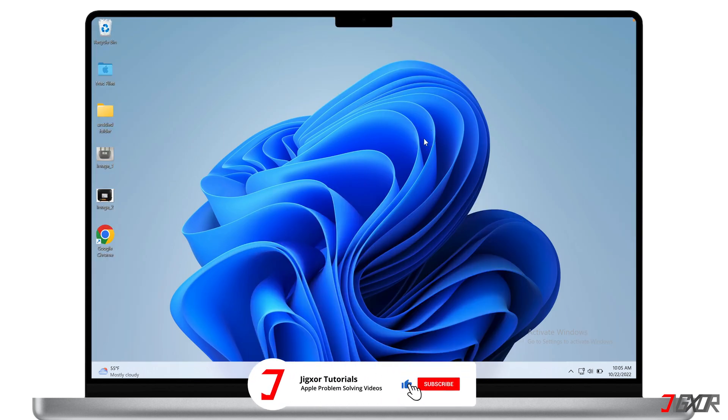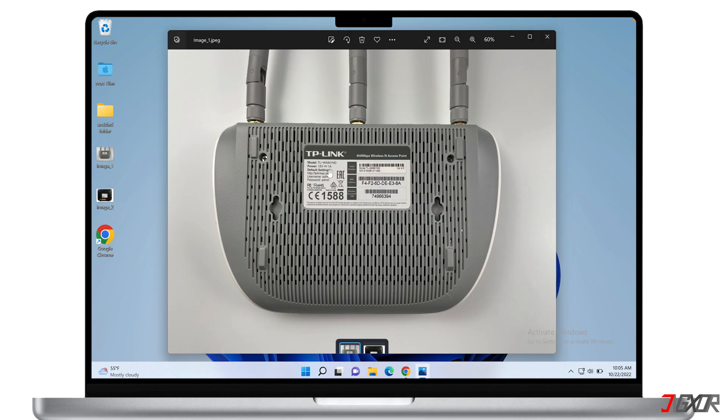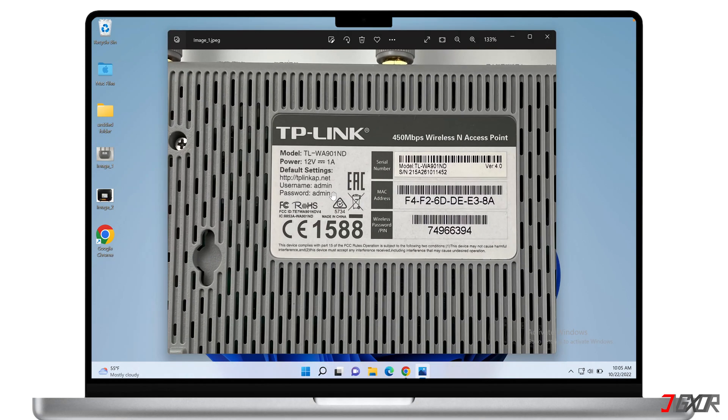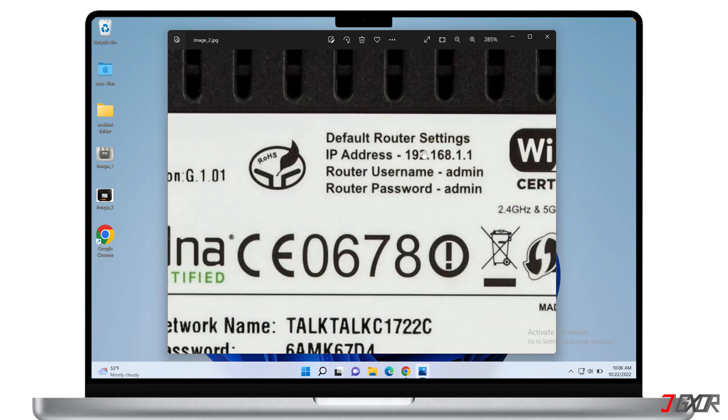Alternatively, you can also find the IP address on the router itself. At the back of the device, you should be able to see the default router settings which include the IP address and user credentials you will need to log in to the configuration page.